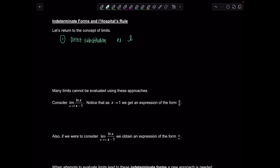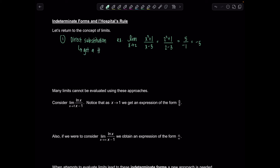For example, if you have the limit as x approaches 2 of (x² + 1)/(x − 3), you try to directly substitute 2 for x. This would be (2² + 1)/(2 − 3) = (4 + 1)/(−1) = −5. So as long as you just get a number — even if it's 0 — you're done. That's the most relaxing case.